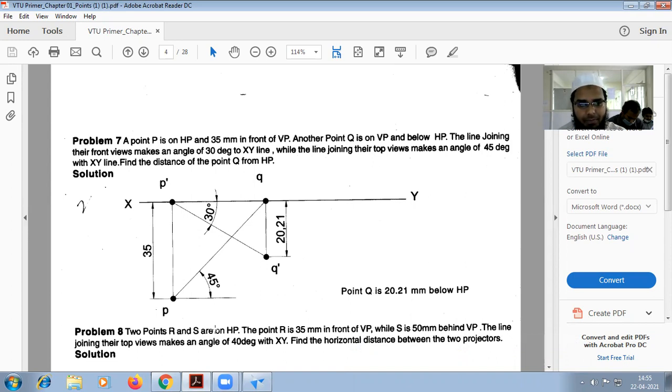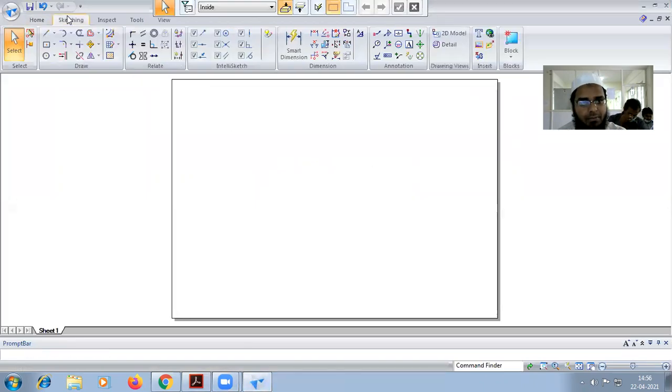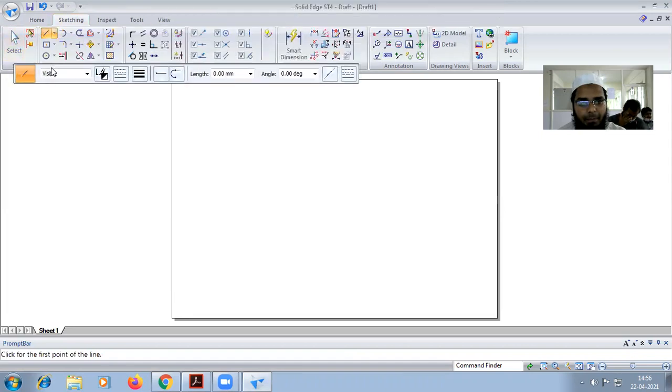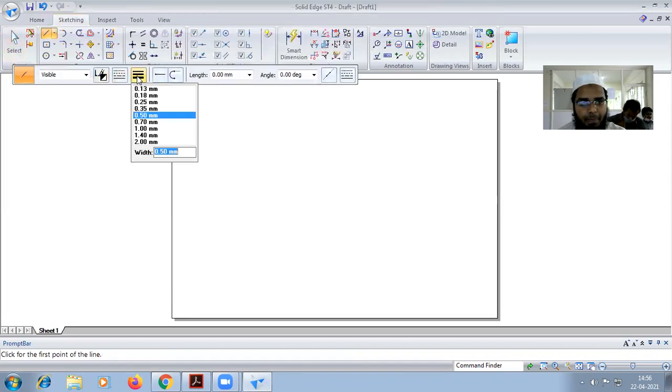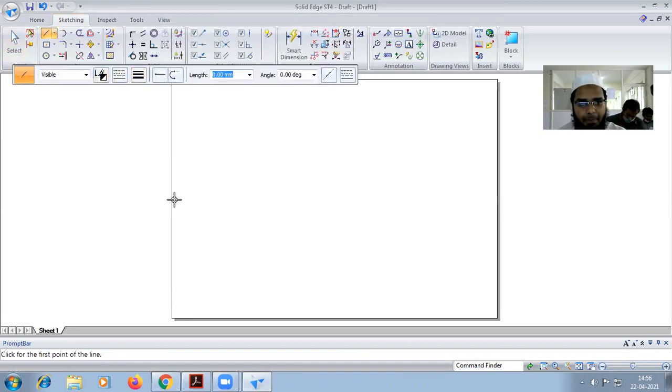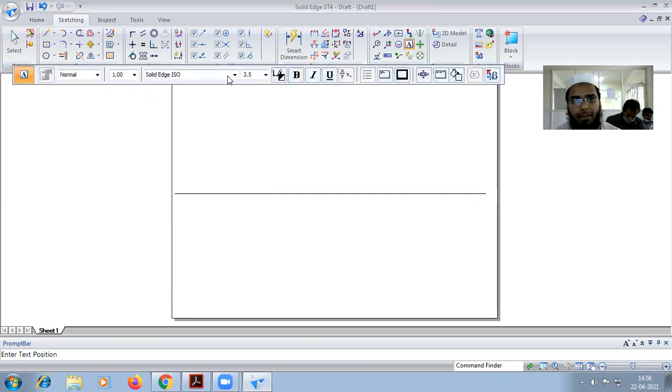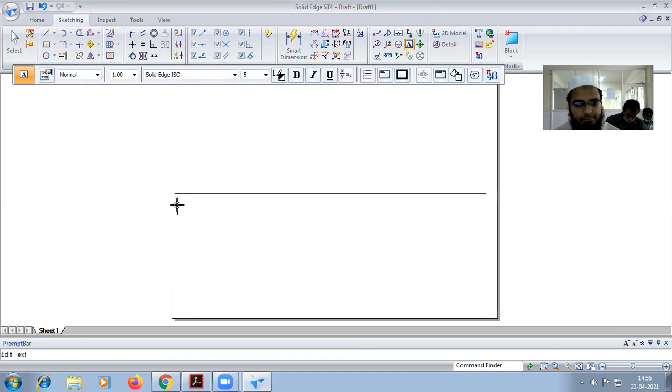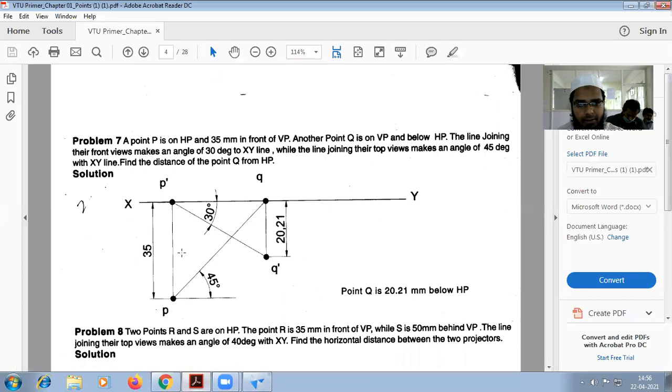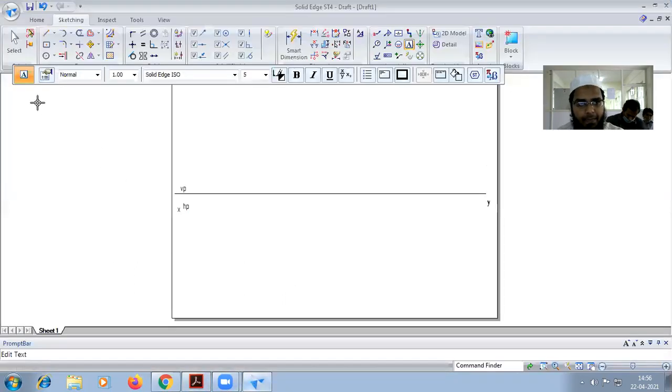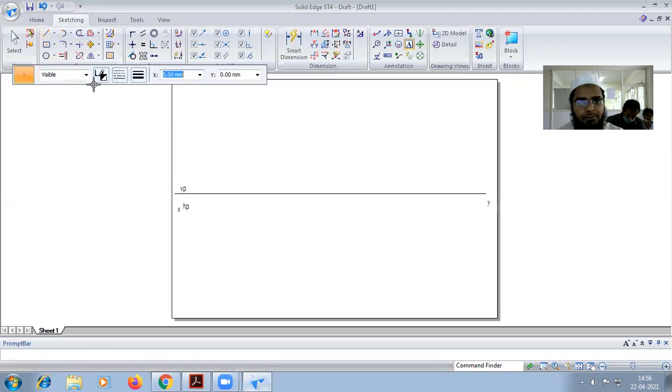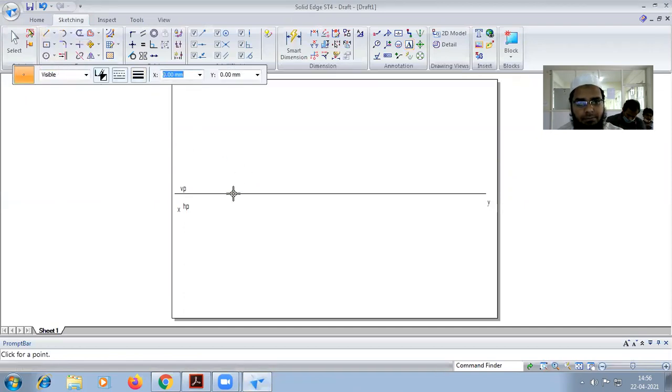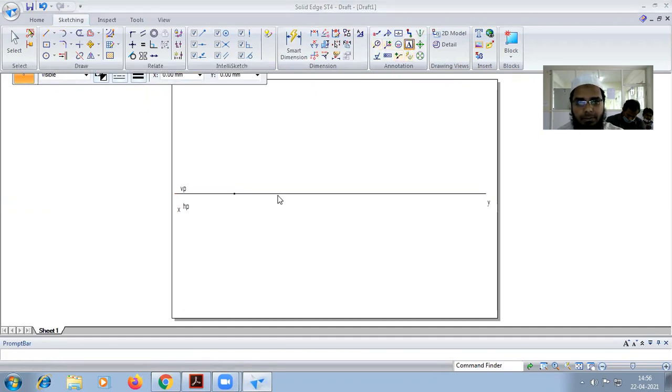So first we are going to draw an XY line. Now we see here the point we have to put on the XY line, that is P dash.